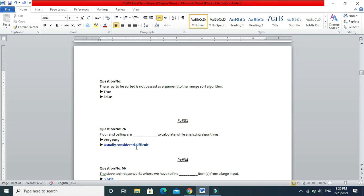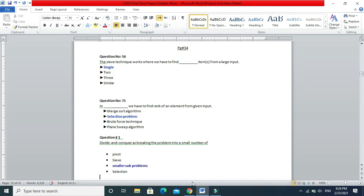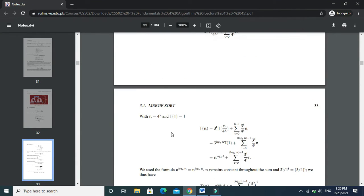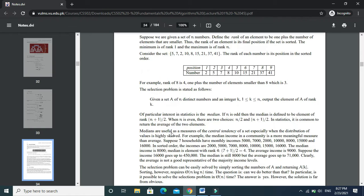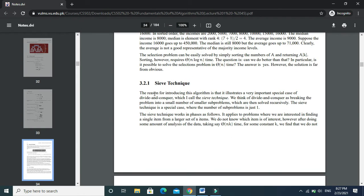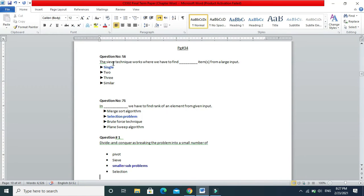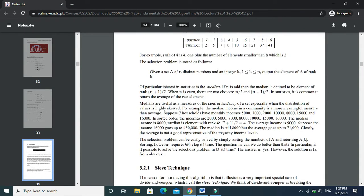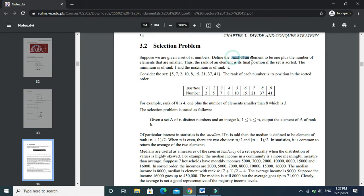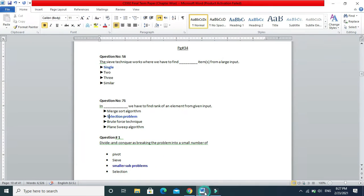Next: the sieve technique works where we have to find a single item from a large input. Page number 34. We have to find the rank of an element from the given input. The sieve technique is used to find the rank of an element from given input — that is the selection problem.